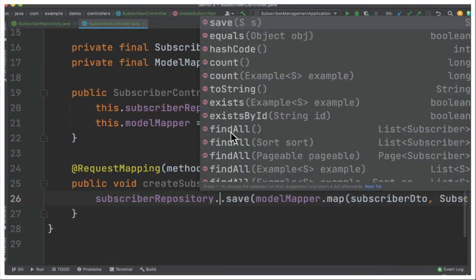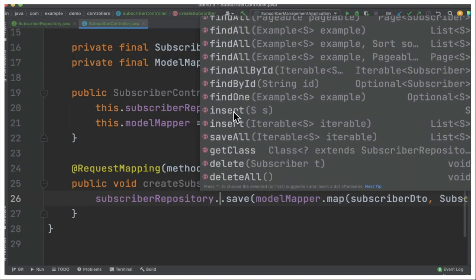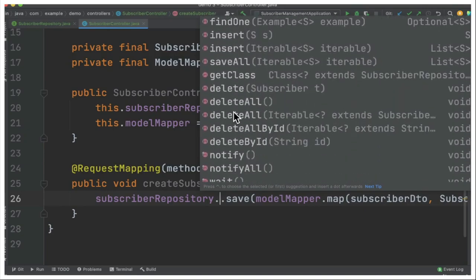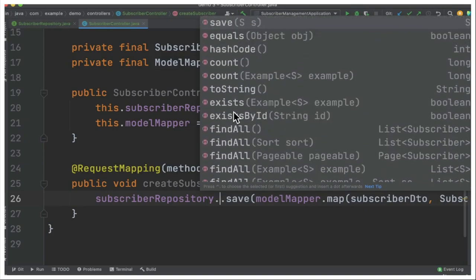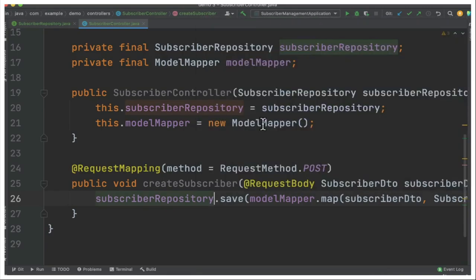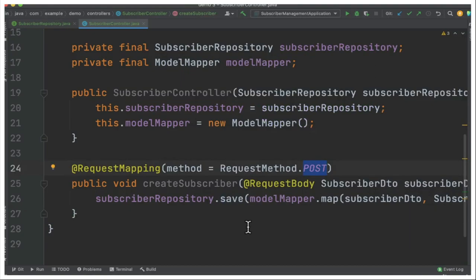For example, we can see all the basic required methods will be provided. Implementation for these methods will be provided by Spring Data. This is one of the big advantages of using Spring Data. I don't have to write any queries to perform these basic operations. Here I'm going to use save because we are using POST HTTP method. We have to create a domain object into the database.